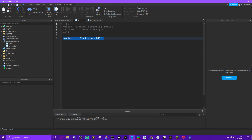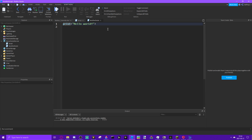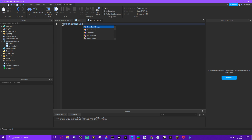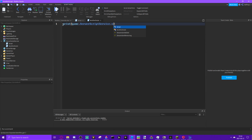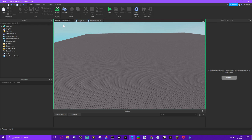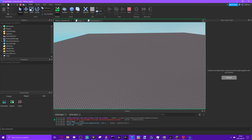So we have a variable here — this is just a normal variable like any other variable — and we want to print it out from this script. We'll do print game.ServerScriptService.Script.variable, because that's what we called the variable.